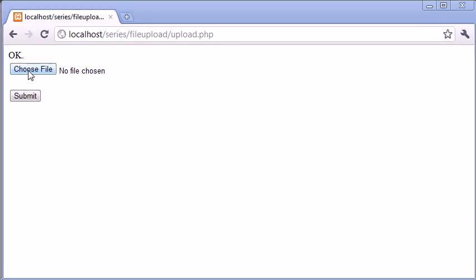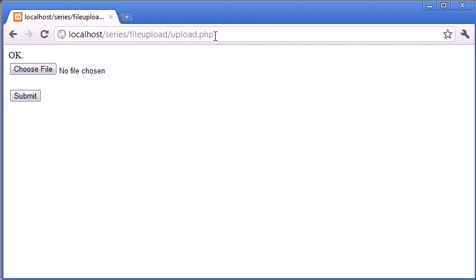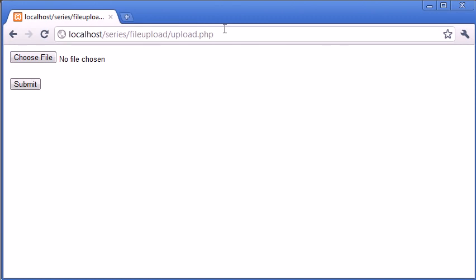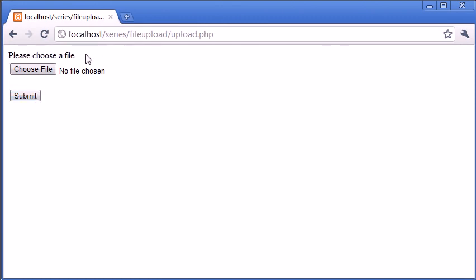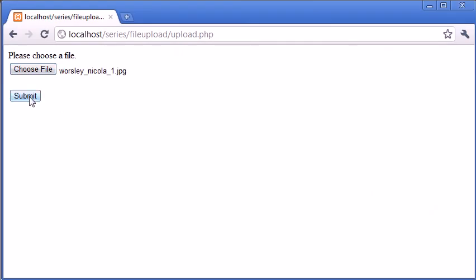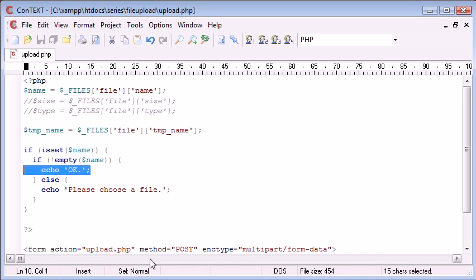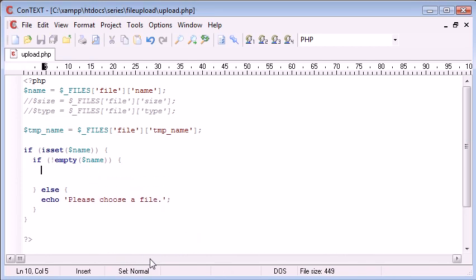So let's just go on. We won't choose a file for now. We'll go back to the page as it is. Click submit. And it's telling me, please choose a file. Now, what I'm going to do is actually choose a file. Click submit. And it's telling us it's okay. So this is some basic form validation to make sure that a file is here.